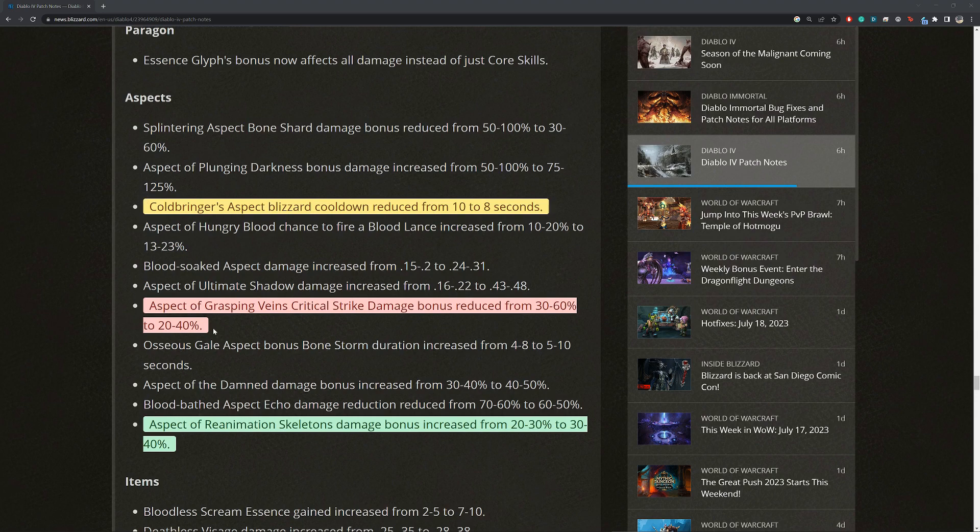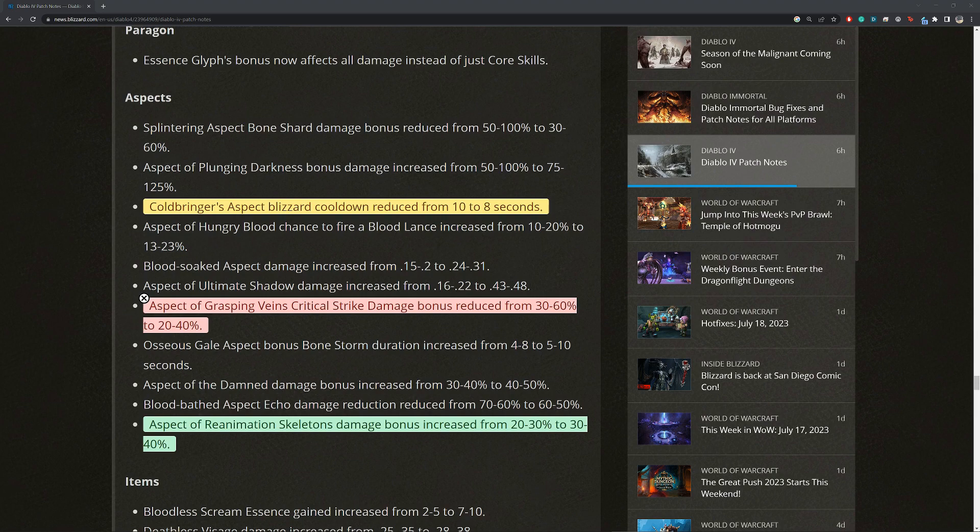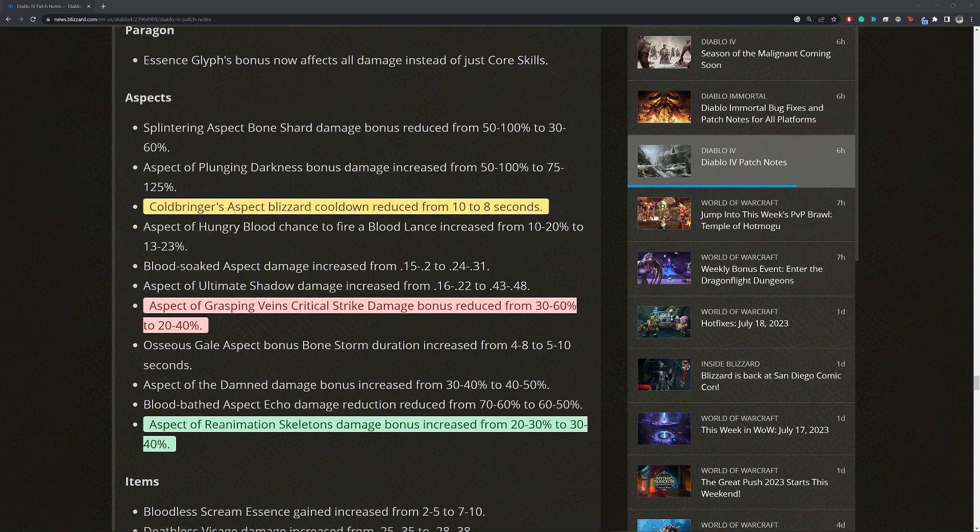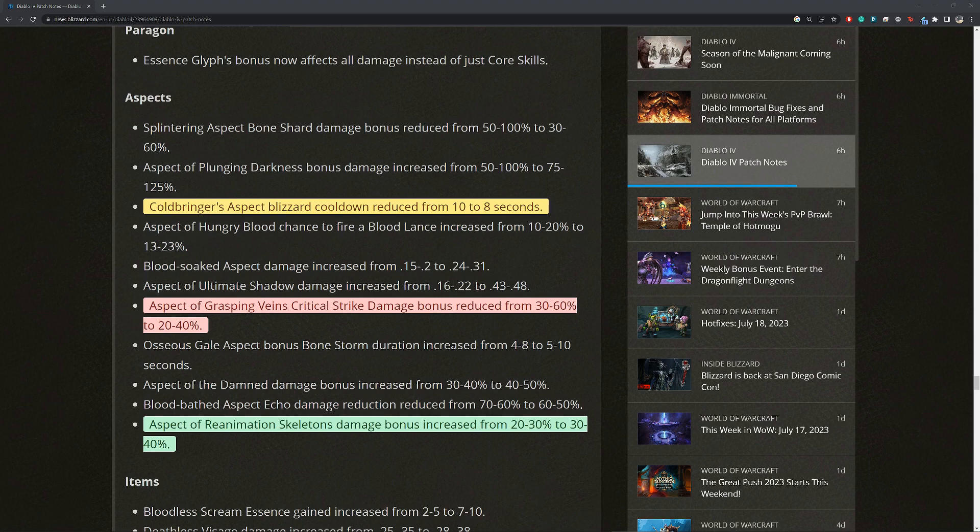The next one here is big. Aspect of grasping veins critical strike damage bonus reduced from 30 to 60% to 40%. That's a 20% nerf. So my build doesn't use grasping veins, but I'm guessing that many of you use this. And if you do, I think it's still good. Grasping veins is one of the best damage tools that necromancer has for almost all builds. But I think for minions, it's definitely worth seeing if you want to switch to other tools. Bone prison for applying vulnerability, for example, is what I use at the moment. And I would say, take a look at that.